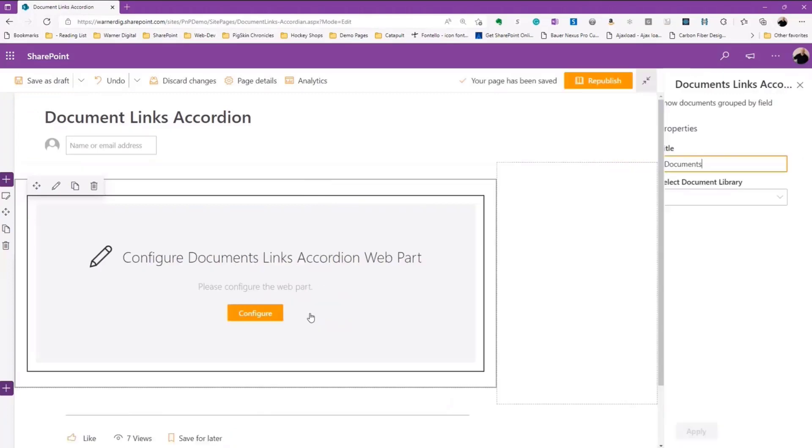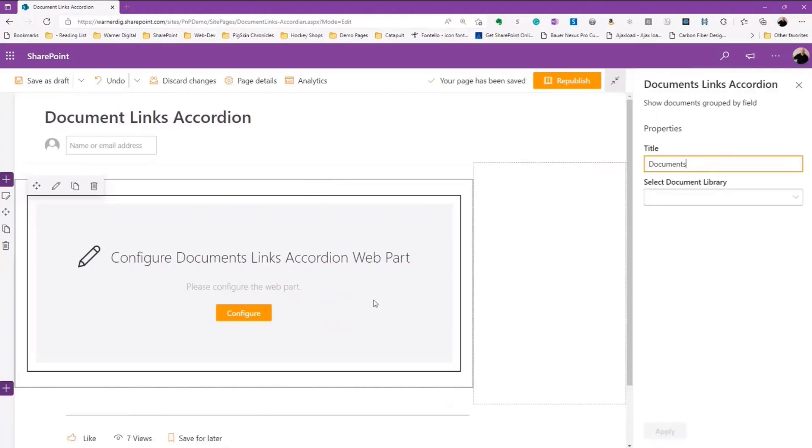This is also the configure document links accordion web part. That is also a React control that you can take advantage of, that lets everyone know when the page loads, something has to happen. You need to go edit the web part to configure it, so they're not just left unknown, not sure what to do next. It provides guidance.